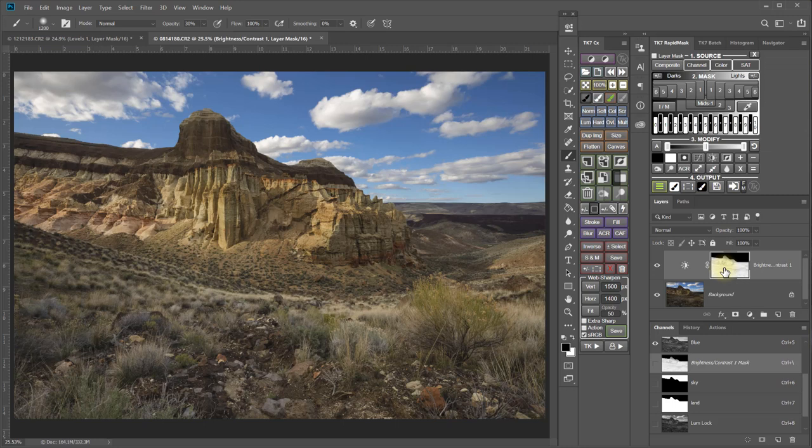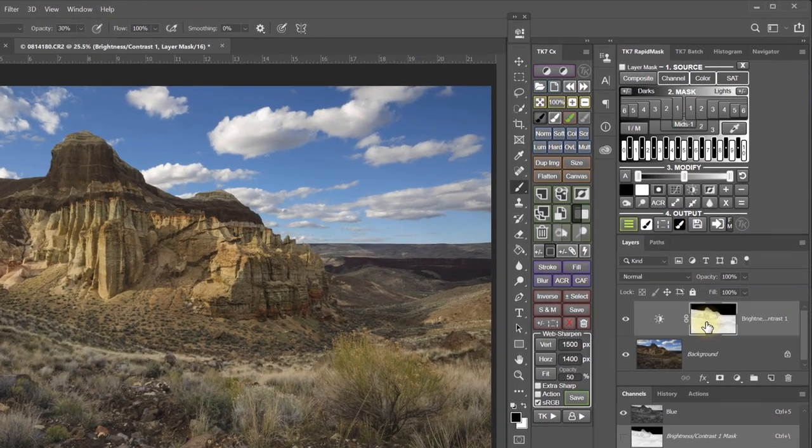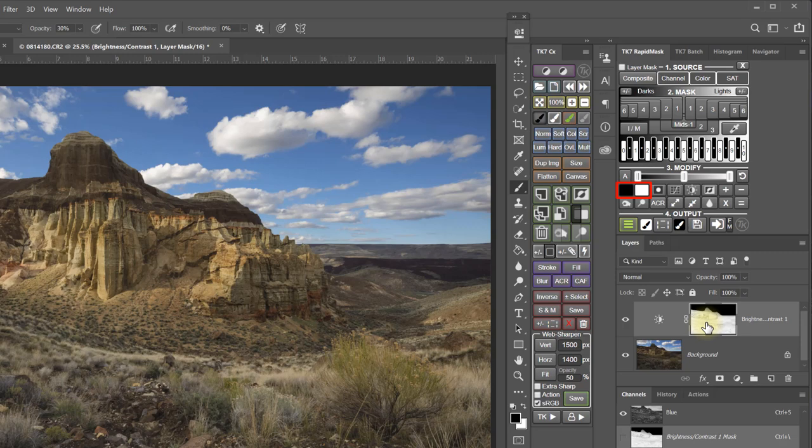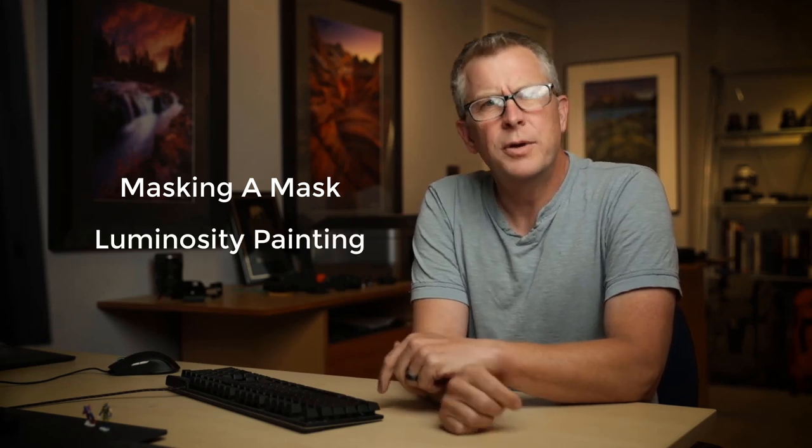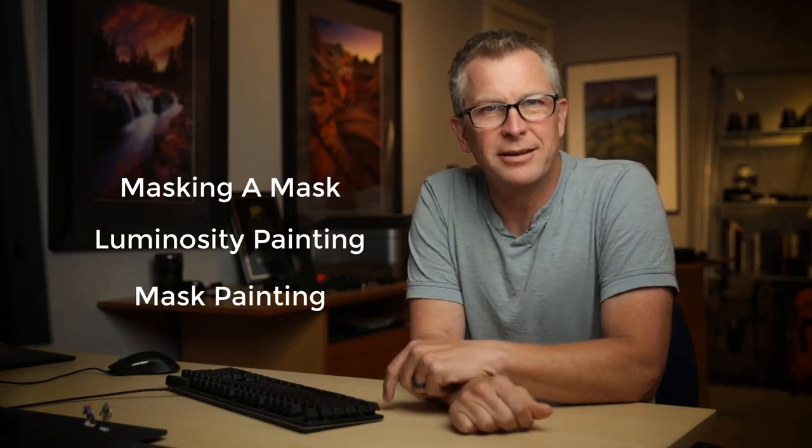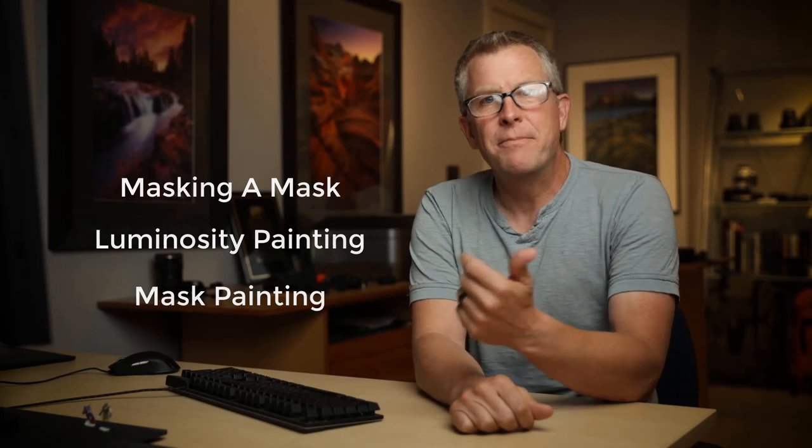And don't forget that you can also localize a mask by painting on it with these buttons, and you can dodge and burn on a mask with these buttons. Other methods for localizing luminosity adjustments that you may want to look up or review include masking a mask, as I mentioned at the beginning of this video, luminosity painting and mask painting. Okay, that's all for now. I hope this quick tip was as good for you as it was for me. As always, thanks for tuning in, and I look forward to seeing you again soon.